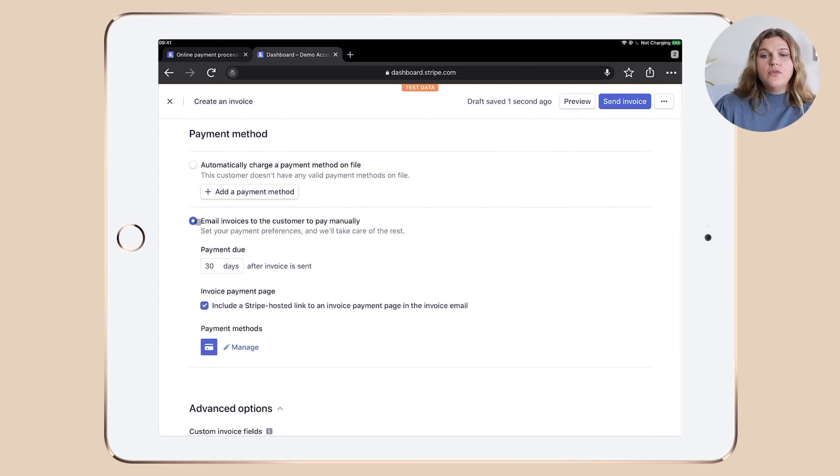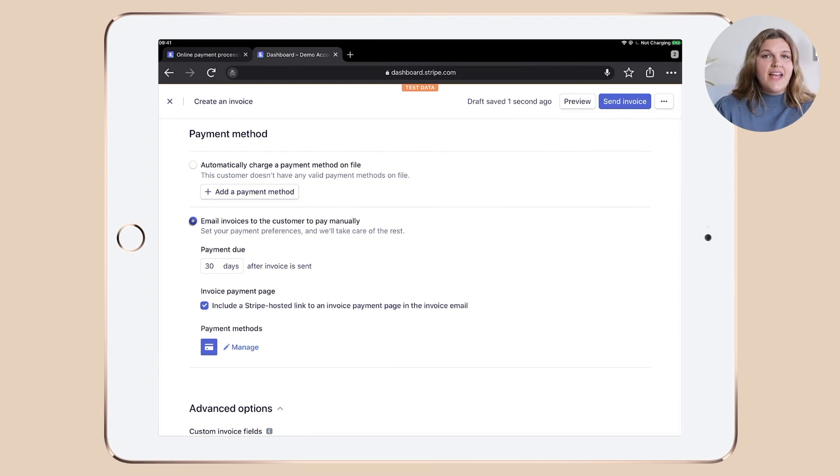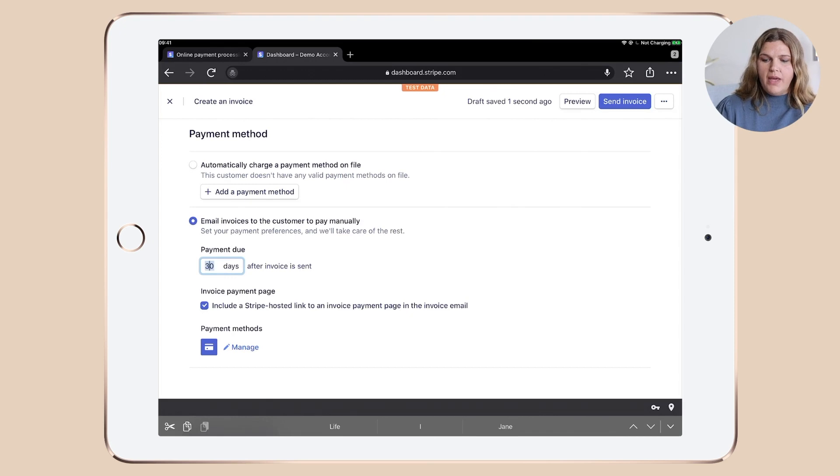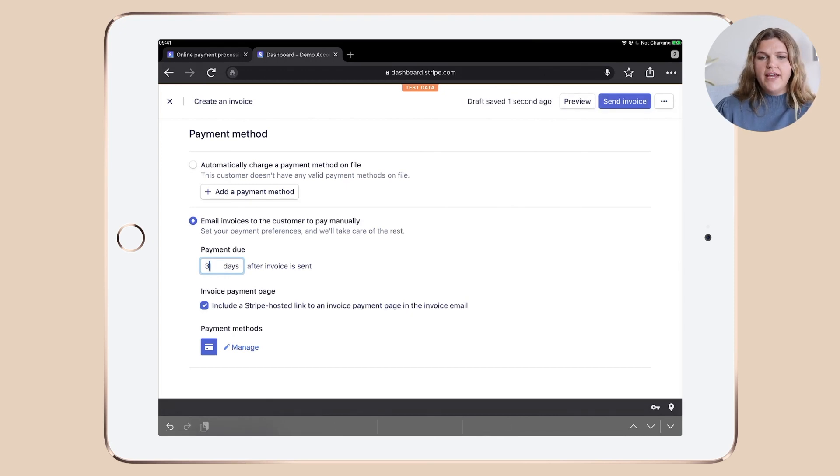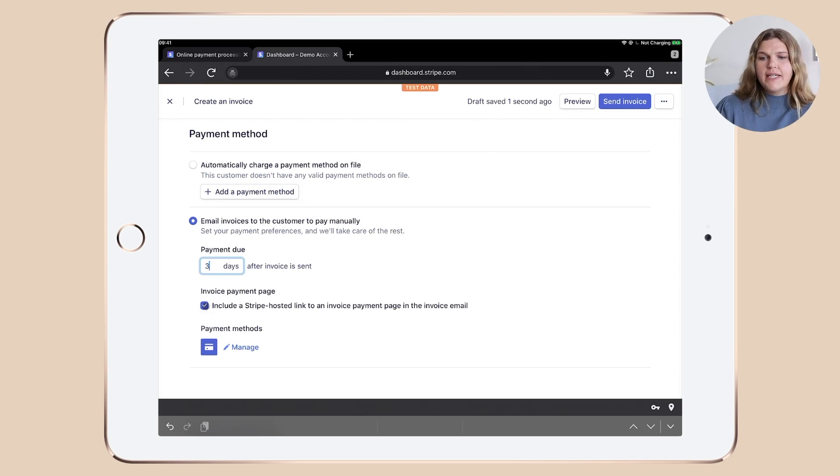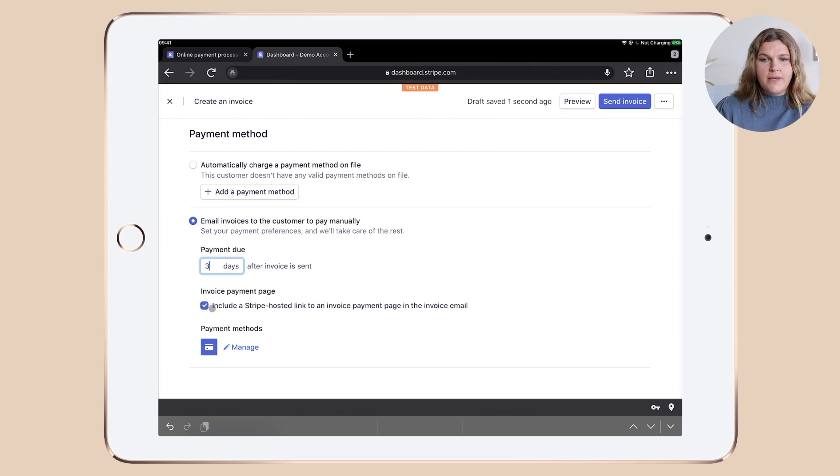Let's go down to the payment method. Now you need to make sure that this box is ticked because that says email invoices to the customer to pay manually. Set your payment date. I always go with three days. Then make sure that this checkbox is ticked too, which includes a Stripe hosted link to an invoice payment page in the invoice email.